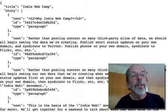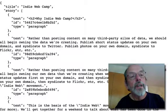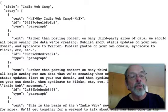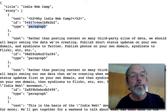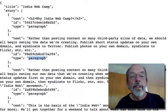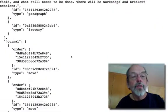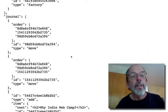Here's the page. It consists of a title, a story, which is a sequence of paragraphs. Here's a paragraph, Indie Web Camp paragraph. The text is 'rather than posting content,' and so forth. As we scroll down here,